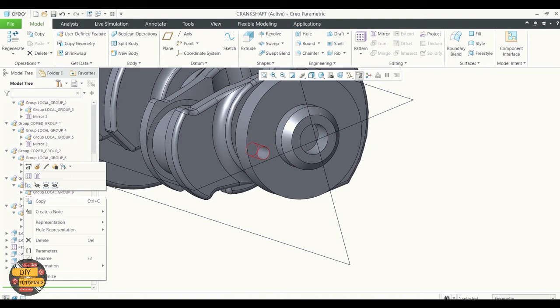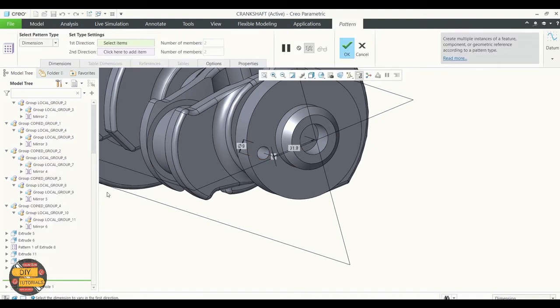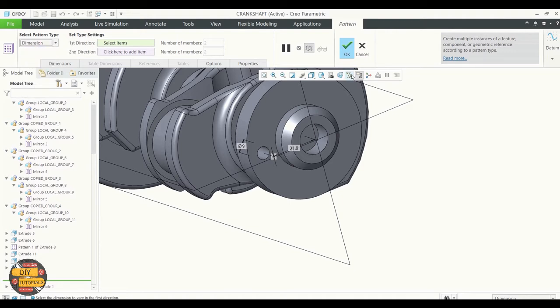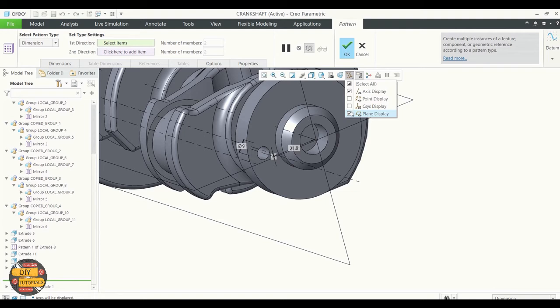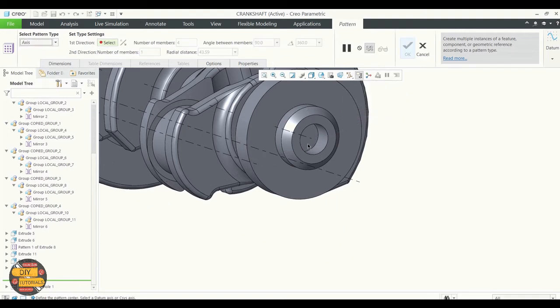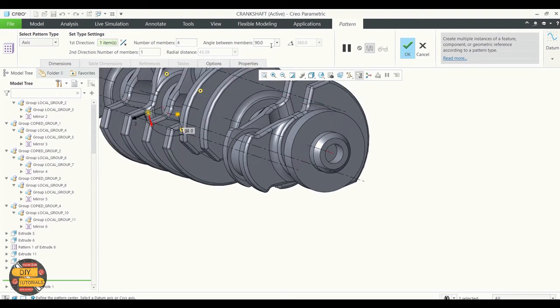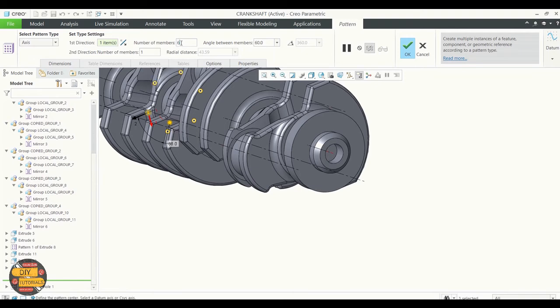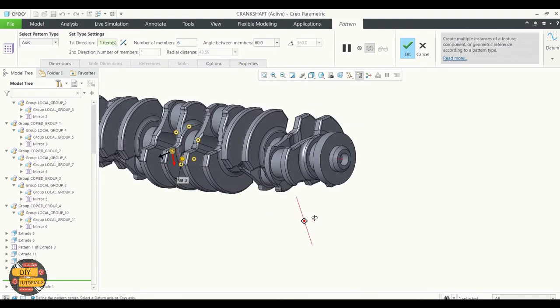Right-click on the hole extrude, click pattern. In the pattern we're going to select axis. Select the axis about which the holes need to be created. The angle between the holes and the number of members needs to be specified.